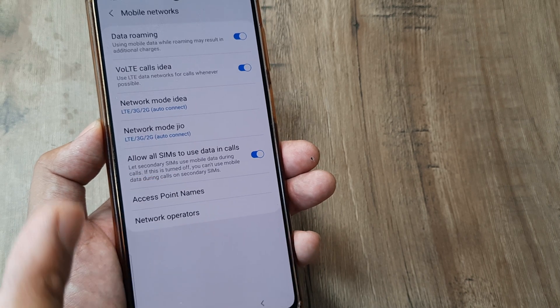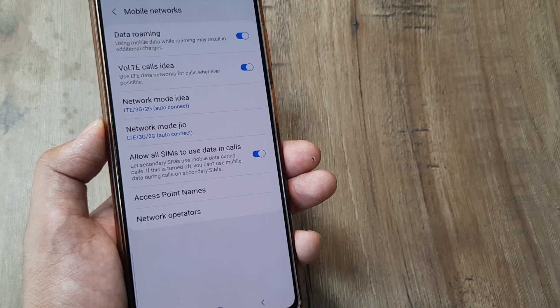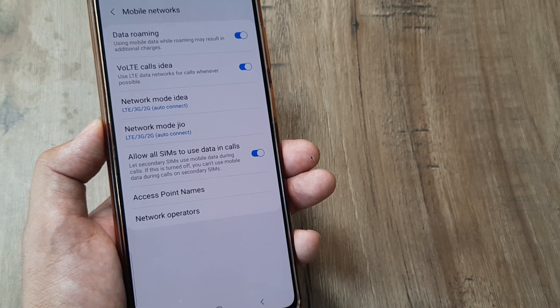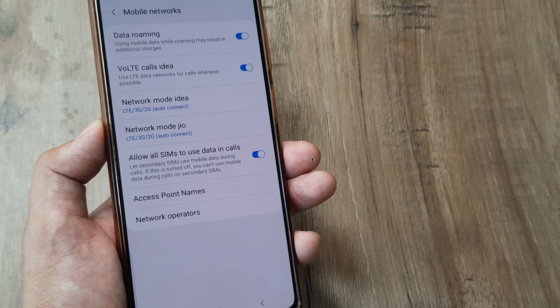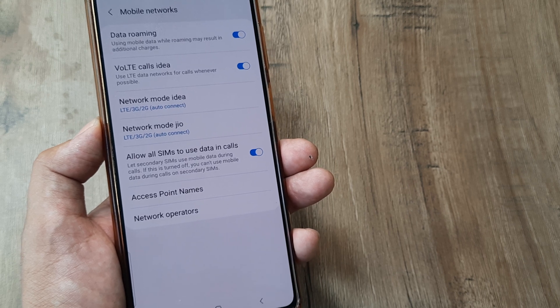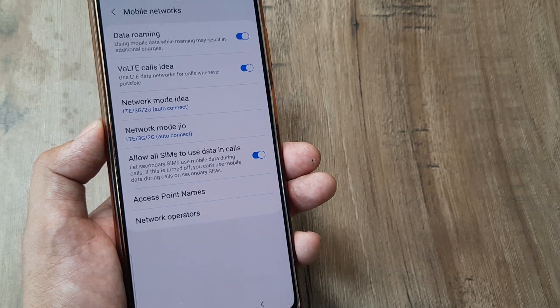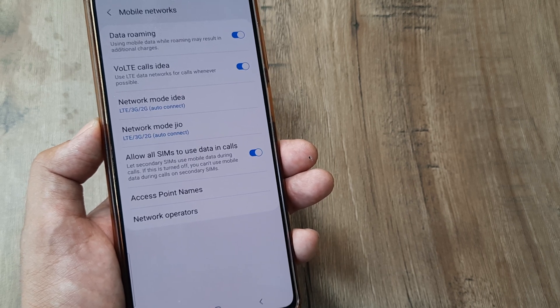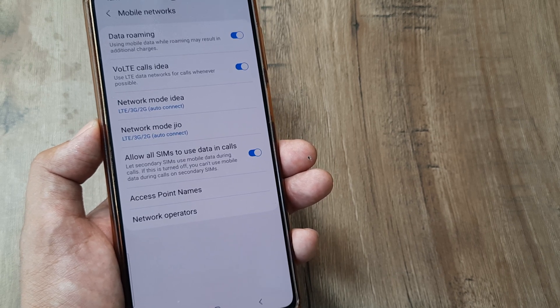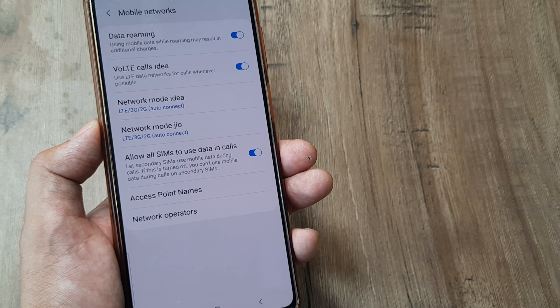Now what this actually means is 'all SIMs' refers to the secondary SIM. So when you are on a call with the primary SIM, say I have my primary Idea SIM and I call my brother using it.